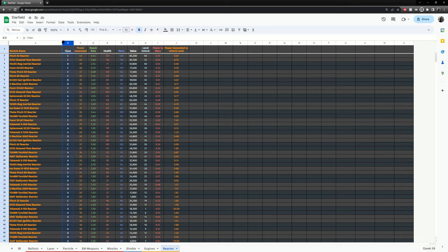The next most important stat is the class. Starfield is designed where the reactor determines the maximum class of modules you can equip. So if you have a B class reactor, you cannot equip C class modules. So having a 39 power reactor doesn't do you that much good if you cannot equip C class weapons or jump drive or anything like that.